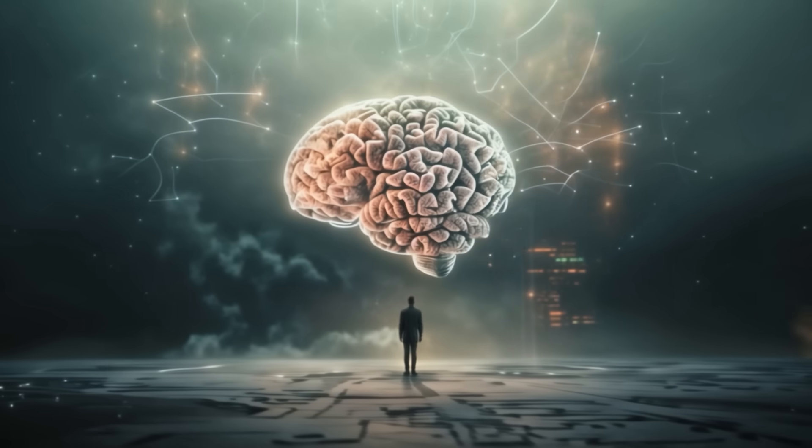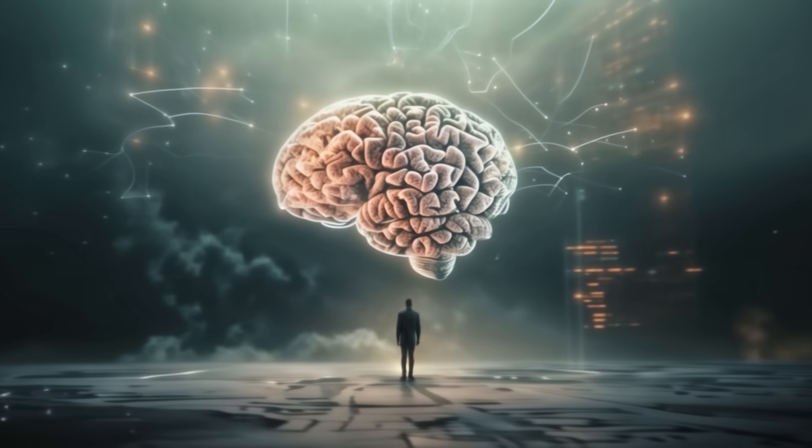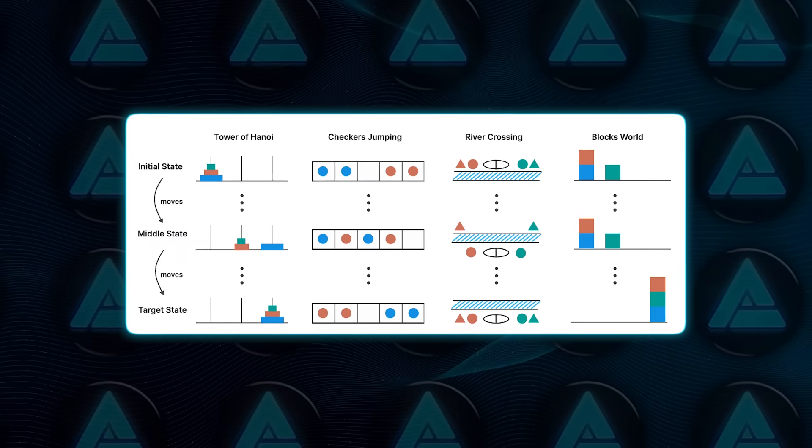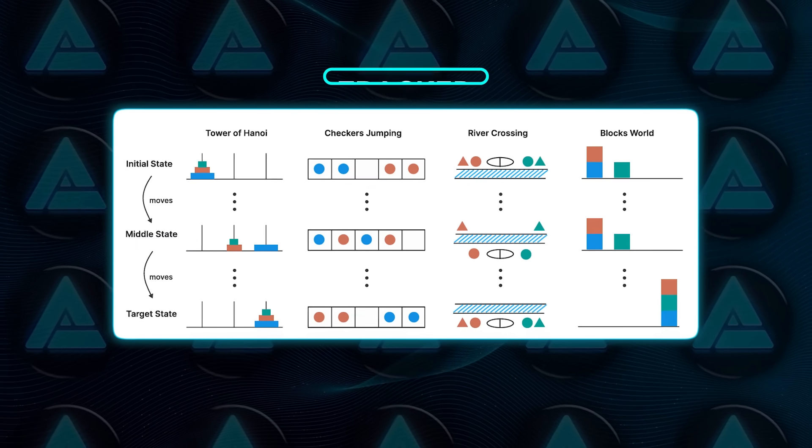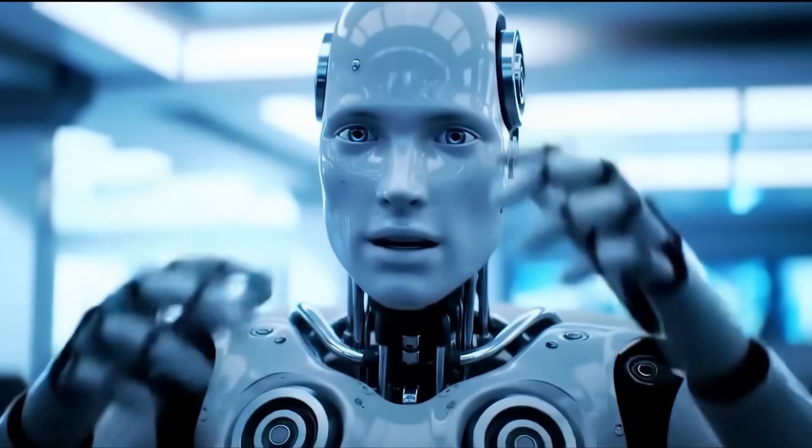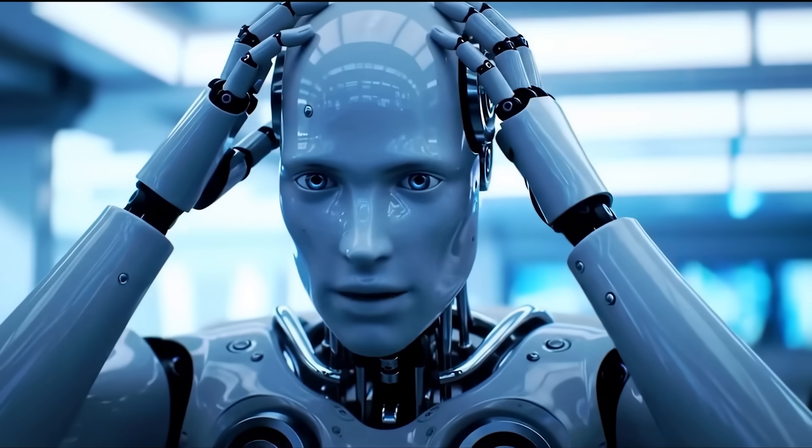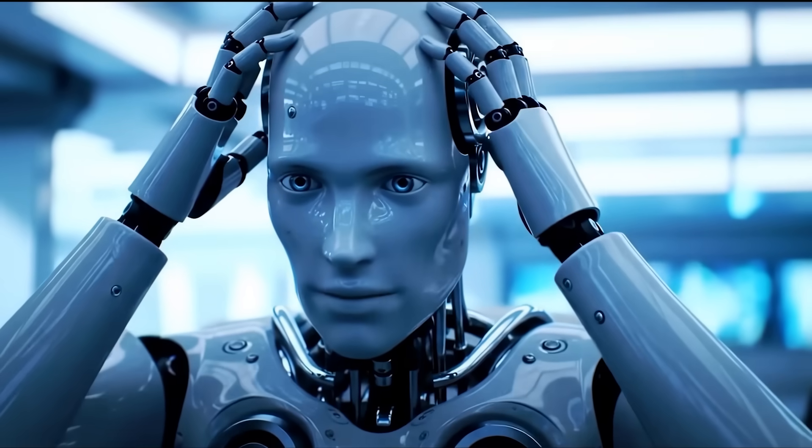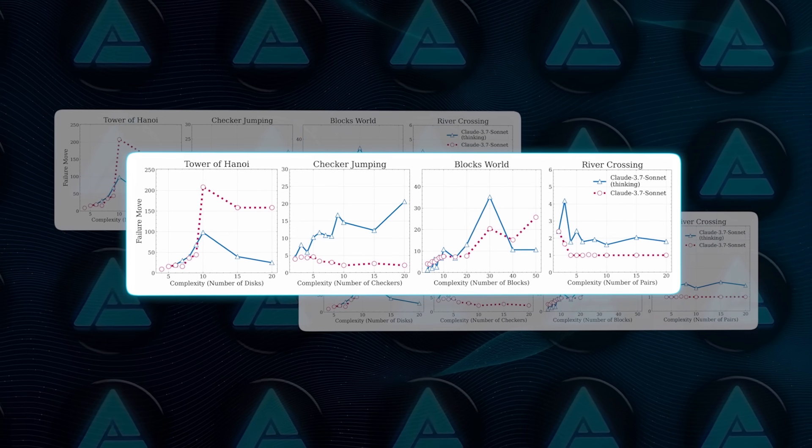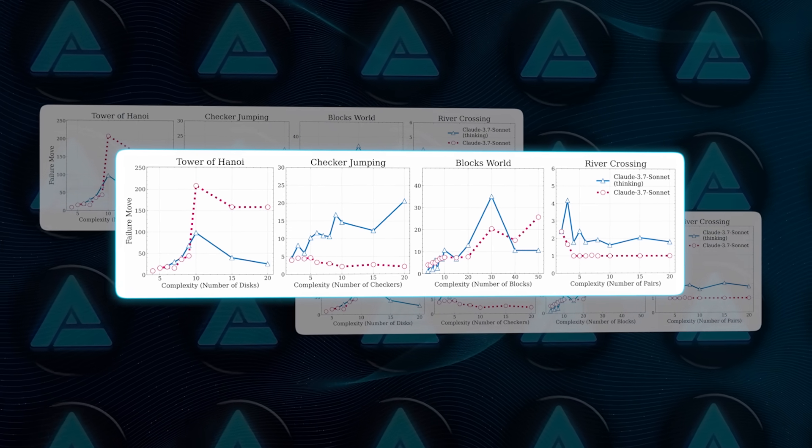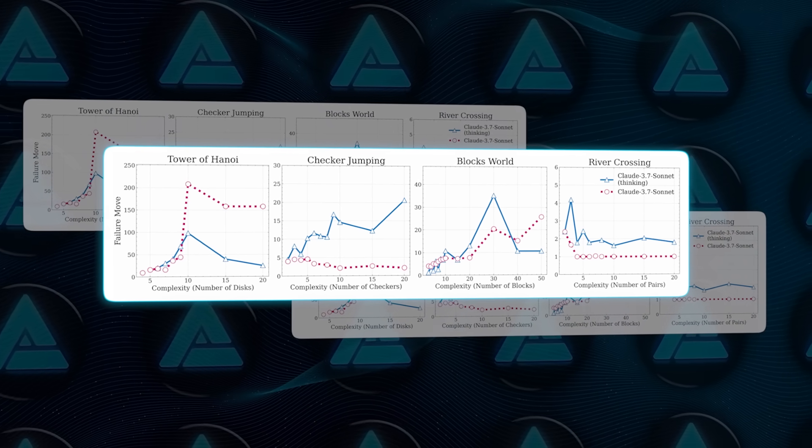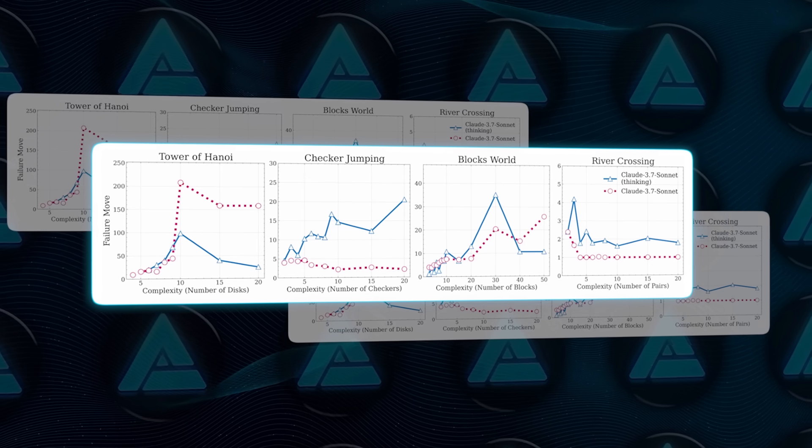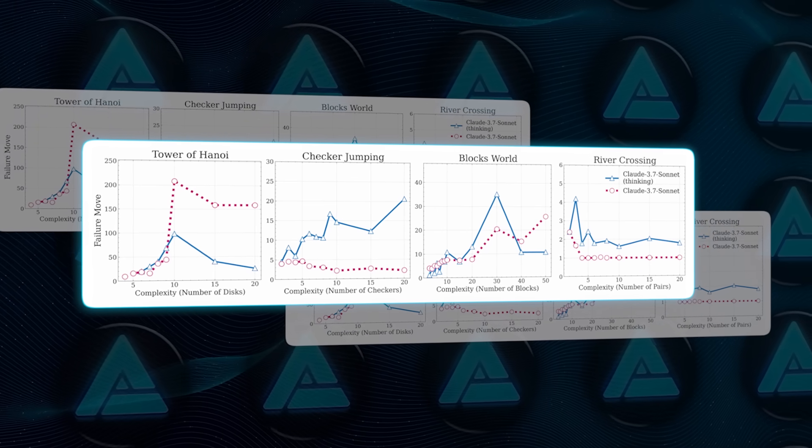Even Apple's own team admits the puzzles they used cover only a narrow part of what reasoning means. But the reason these puzzles are still useful is that every move can be tracked and verified. That makes it really easy to spot when a model's so-called reasoning just falls apart. The researchers noticed that on easy puzzles, Claude often got the right answer early in its chain of thought, but then wasted time chasing wrong paths anyway. Basically overthinking.